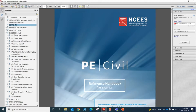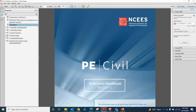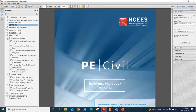As you can see, the Geotechnical portion is the most descriptive portion in the Civil Reference Handbook, so for people taking the Geotechnical exam it will be very helpful for them.